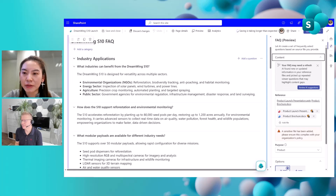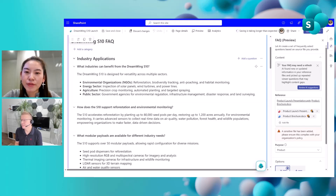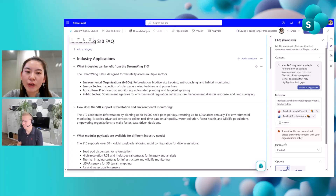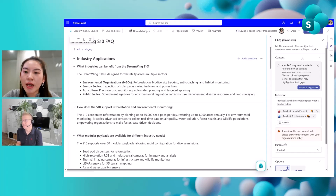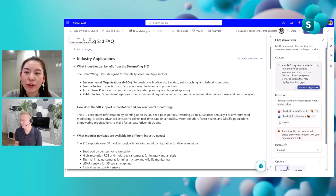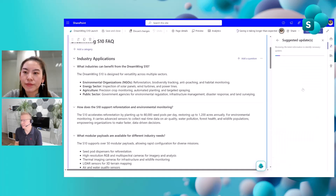We've heard a lot of feedback about this. Previously the FAQ web part helped you generate an FAQ in 10 to 15 minutes instead of half a day, in a really good high-quality format. But how can you make sure your FAQ is always up to date — especially for answer accuracy and new questions submitted by viewers? Now, with AI, you can keep your FAQ relevant all the time. Click on 'Review AI Suggestions' to get started.